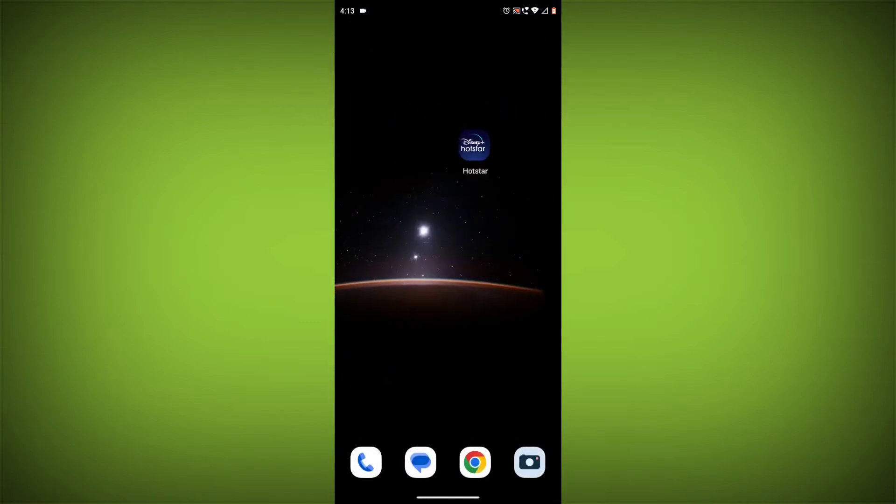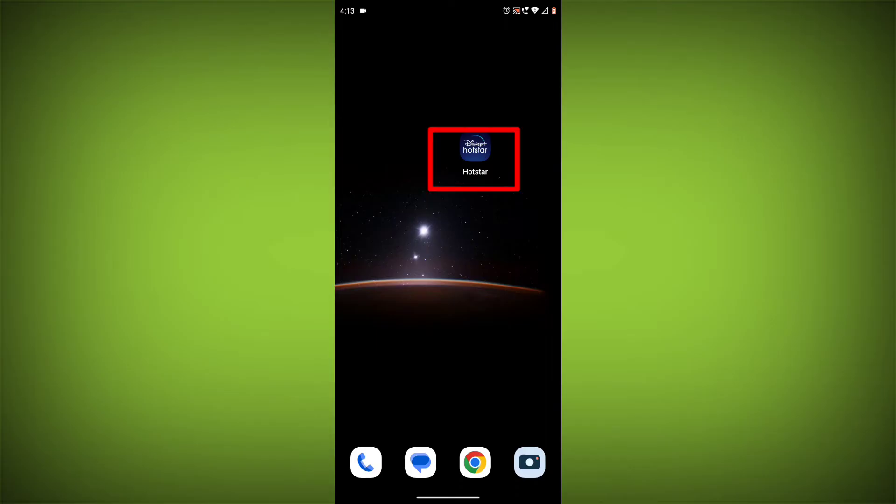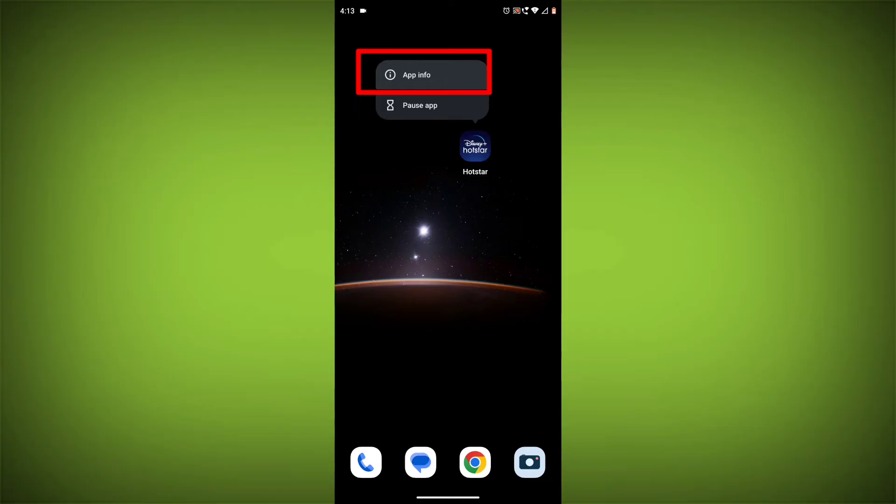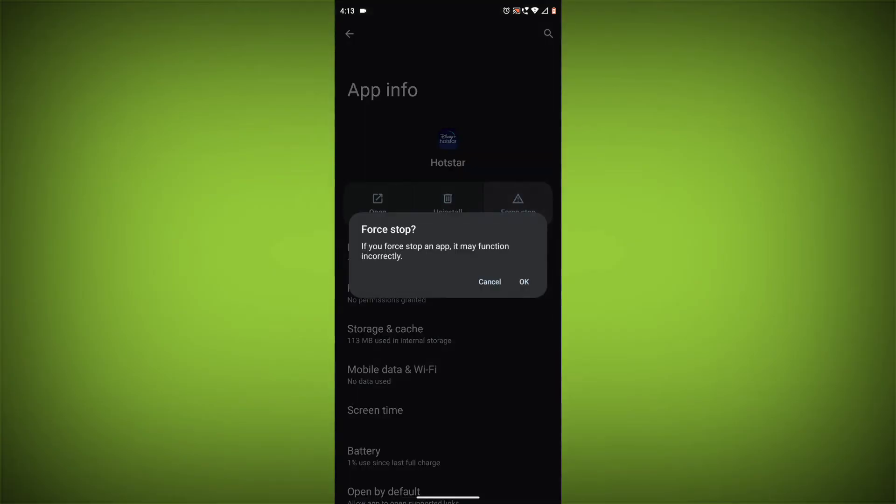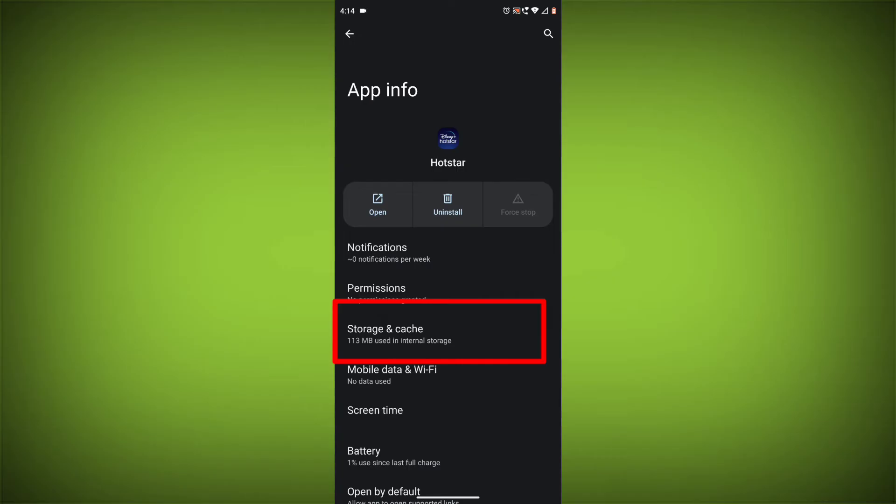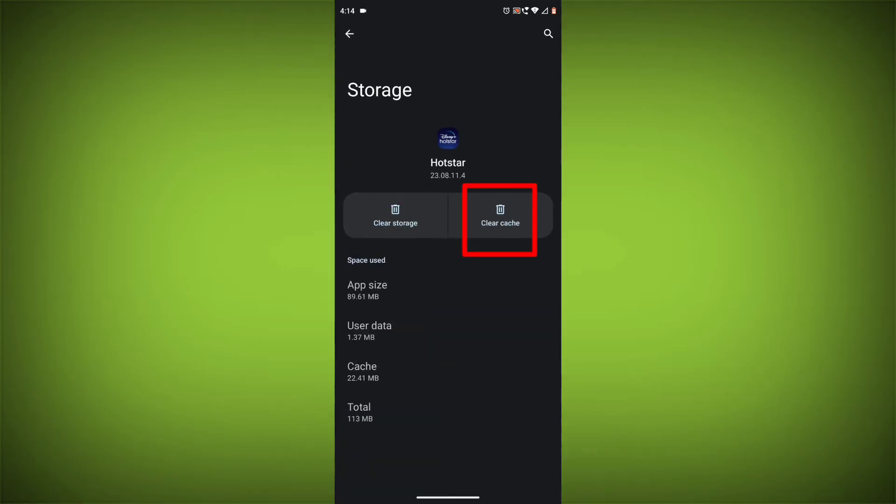Method 4. Clear the app's cache and data. To do this, long press on Disney Hotstar app, click on App Info, then click on Force Stop, and then tap on Storage Cache. Then tap on Clear Cache and Clear Data.